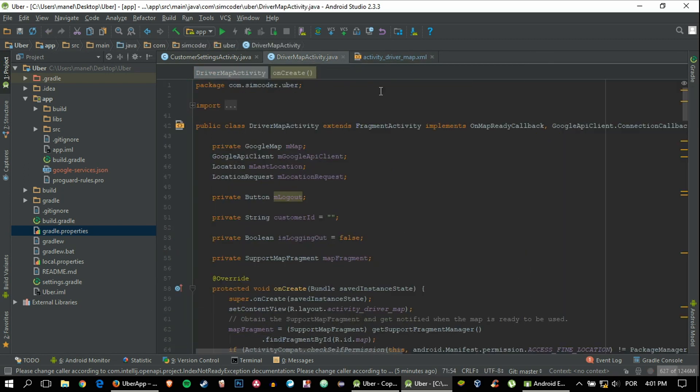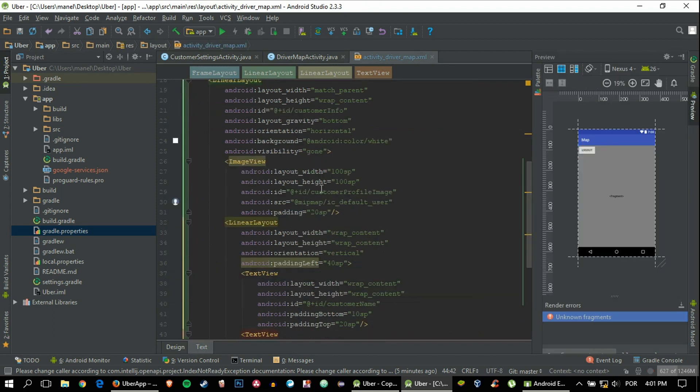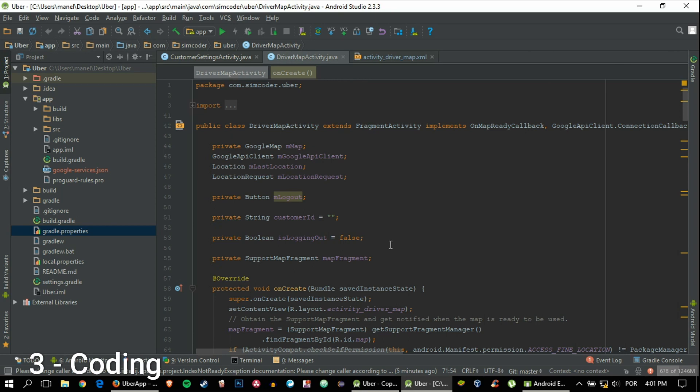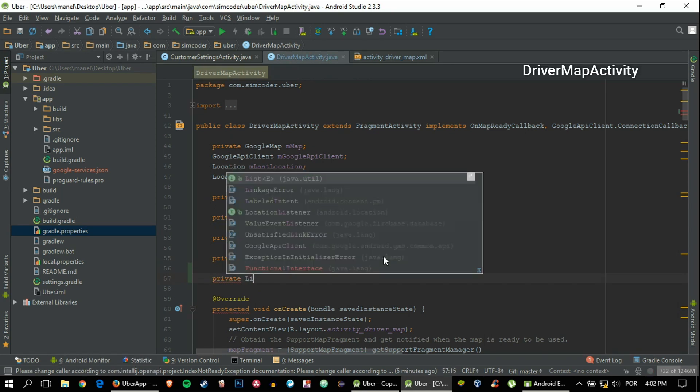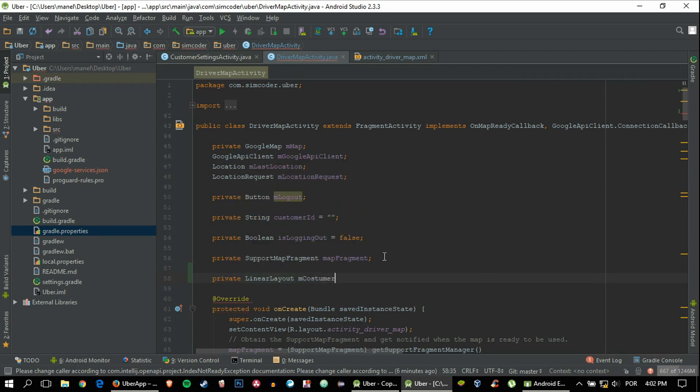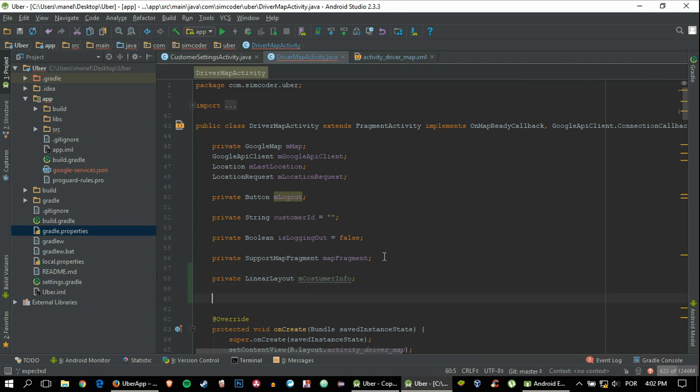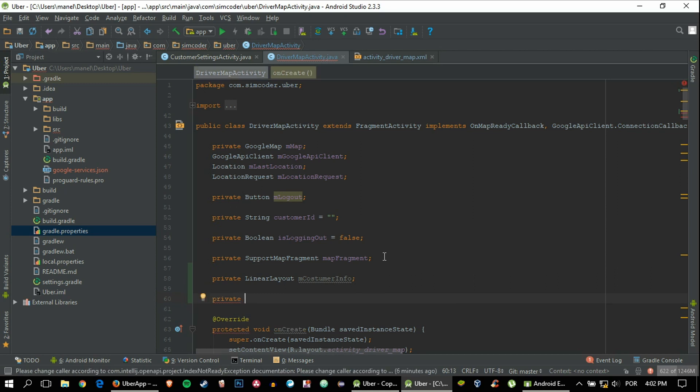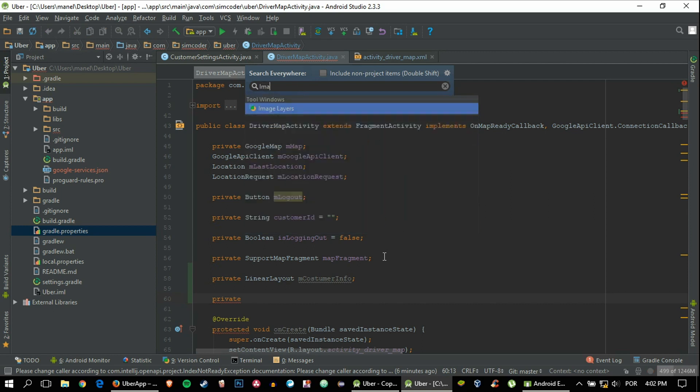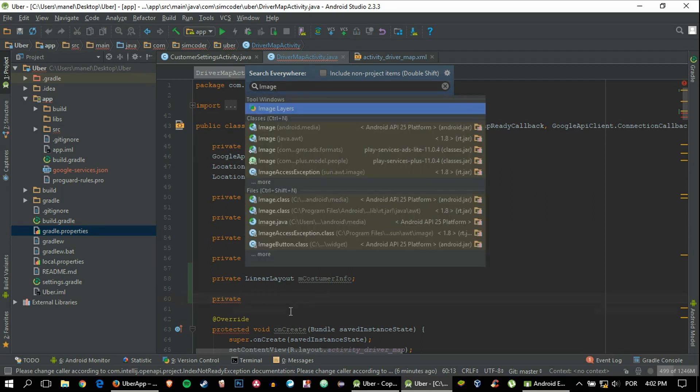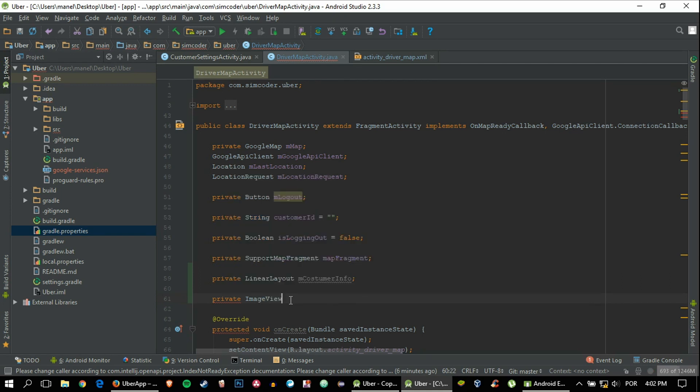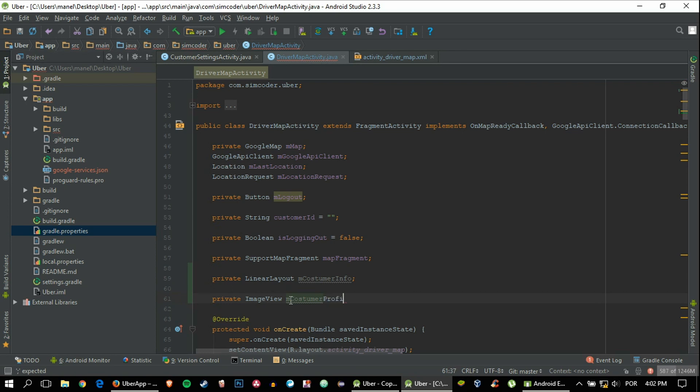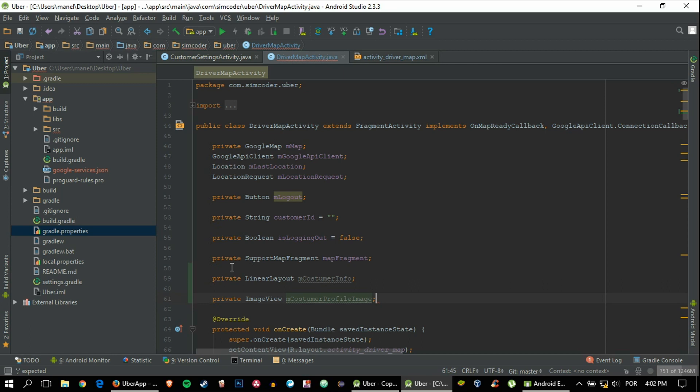We can move on to the actual code. Let's connect all of these items to the driver map activity. It's kind of a boring process but it's one that has to be done unfortunately. If you want to skip ahead, you can check my description. I always have each and every single part of the video so you can skip the parts that you're not interested in because this is quite monotonous.